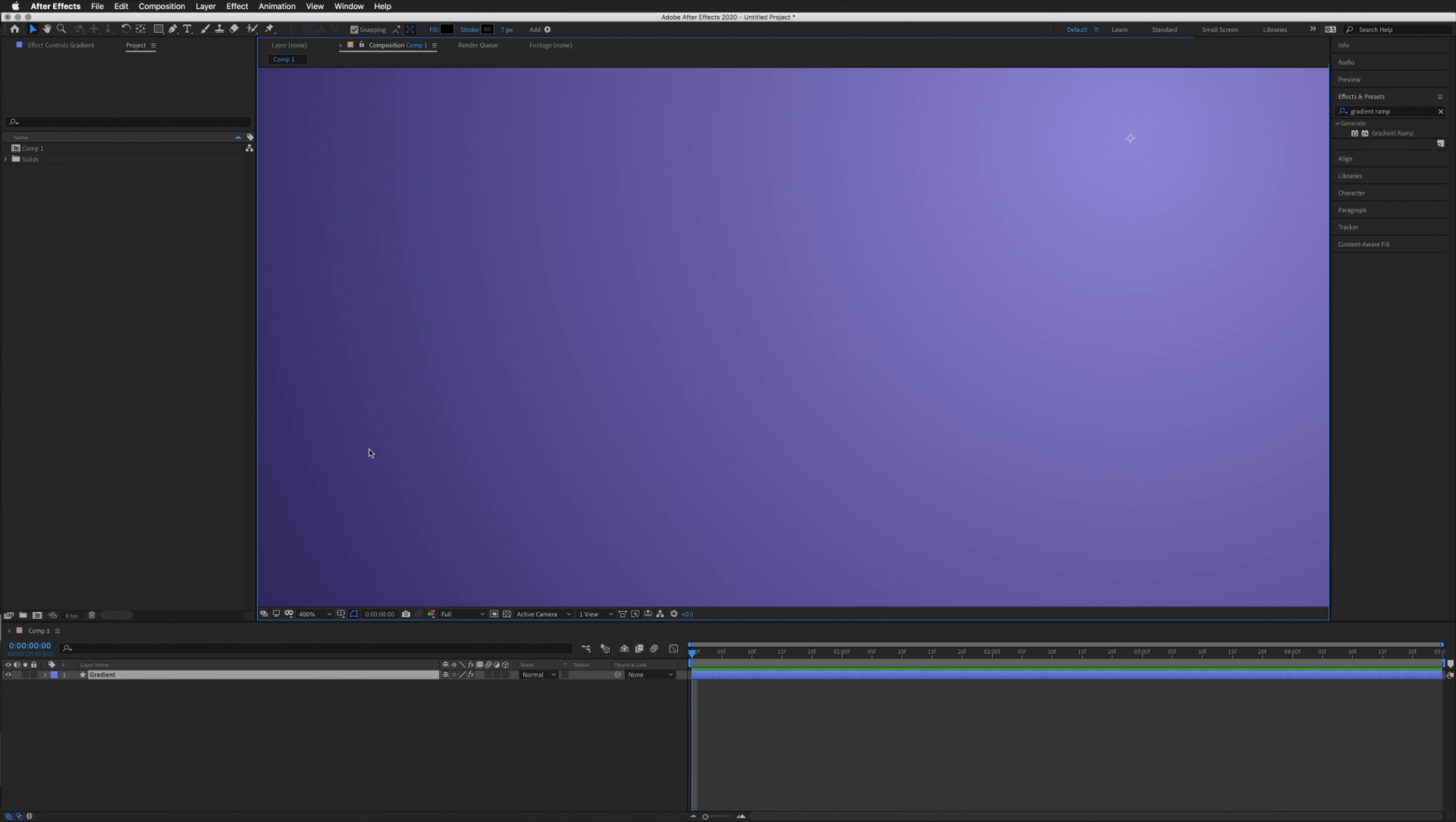The first is changing the bit depth of our colors. The bit depth is basically the amount of possible color values per channel there are. The After Effects default setting is 8 bits per channel, which translates to 256 possible colors per channel, the channels being red, green, and blue.